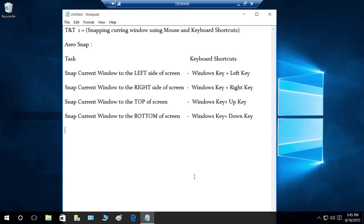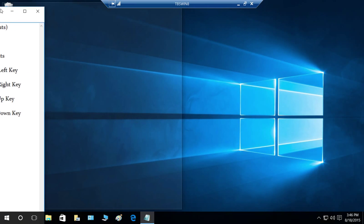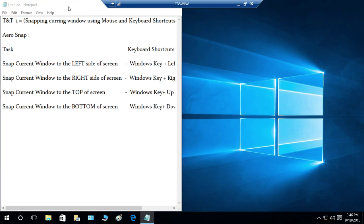Our first topic is snapping the current window using mouse and keyboard shortcuts. I have written some keyboard shortcuts — if you like to use keyboard shortcuts, these are really handy. Let's do it with the mouse first. If you want to snap the current window to the left side of your screen, all you need to do is drag your window to the left side and it will be snapped on the left.